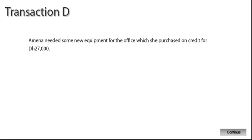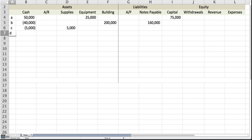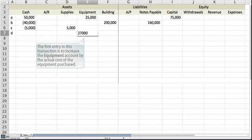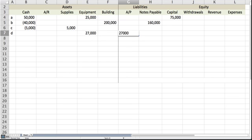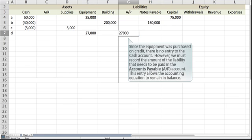Amna needed some new equipment for the office, which she purchased on credit for 27,000 dirhams. The first entry in this transaction is to increase the equipment account by the actual cost of the equipment purchased. Since the equipment was purchased on credit, there is no entry to the cash account. However, we must record the amount of the liability that needs to be paid in the accounts payable account. This entry allows the accounting equation to remain in balance.